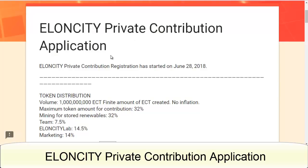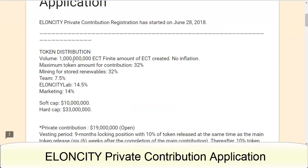So first of all, how to register for the Private Sale. Elancity Private Contribution registration has started on June 28, 2018. The token distribution volume is 1 billion ECT.